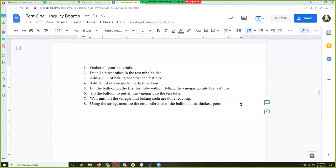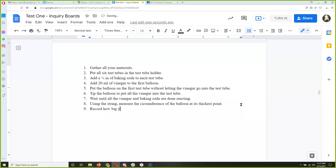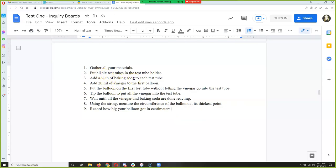We're on step eight — use the string to measure the first circumference. What should be my next step? Step 9 — record how big your balloon got in centimeters. Any time we can use milliliters, we're going to use milliliters; any time we can use centimeters, we're going to use centimeters. I'm changing the baking soda amount from a quarter inch to 1.5 centimeters to stay fully metric.